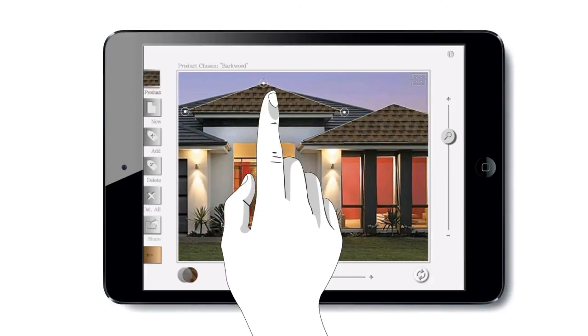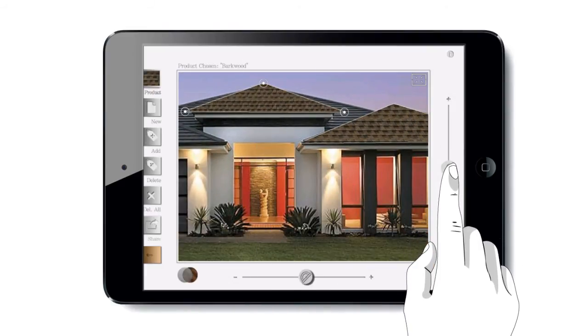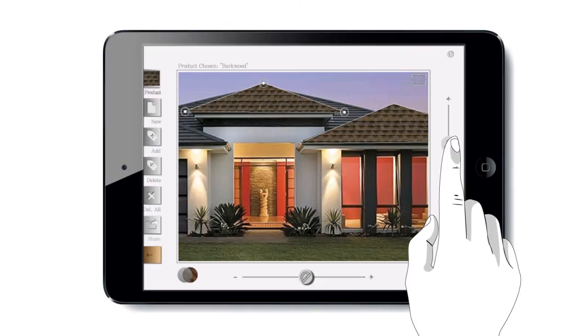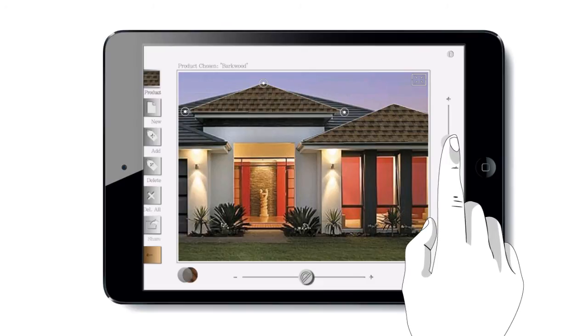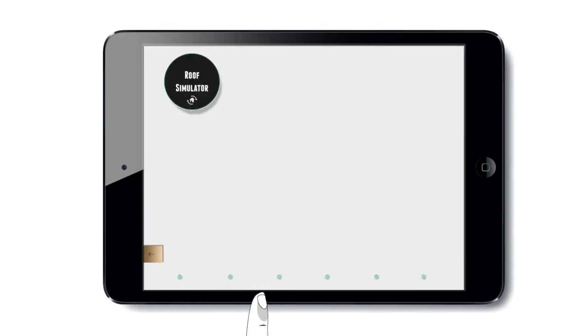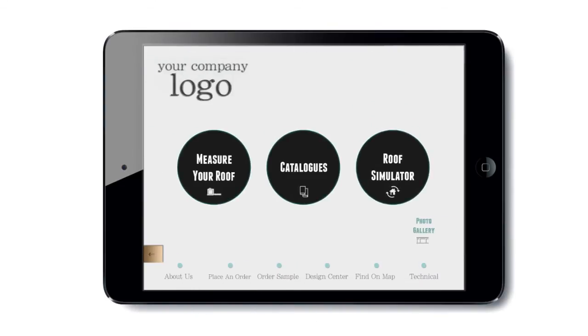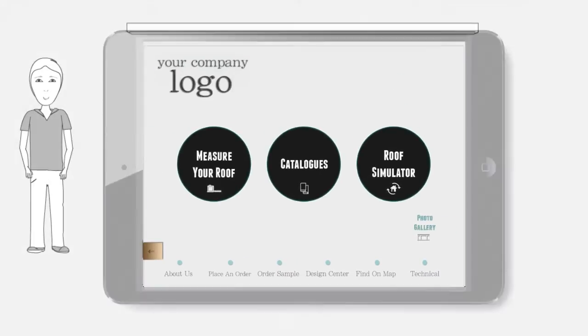We can make additional adjustments, and to return to the main screen simply click the back button. Thank you for watching the iRoofing tutorial.